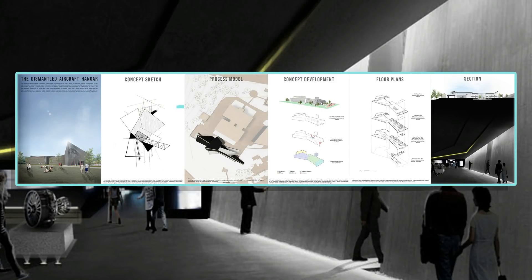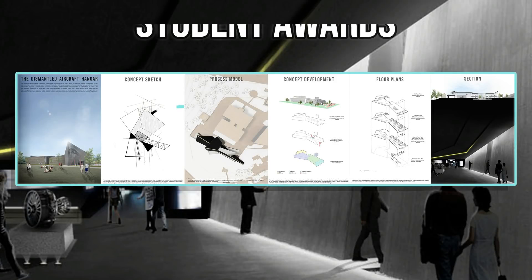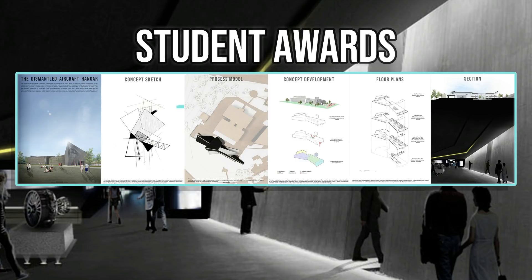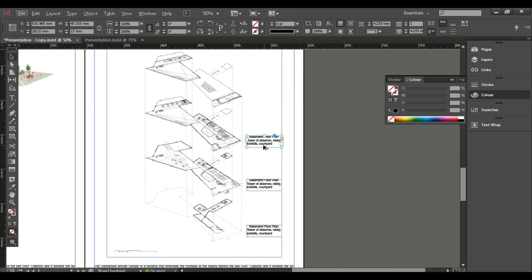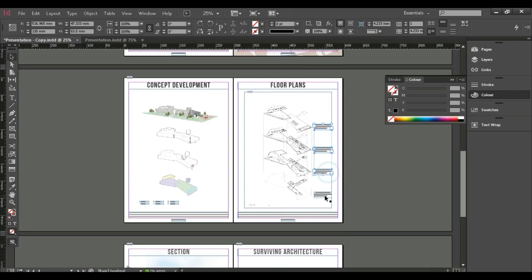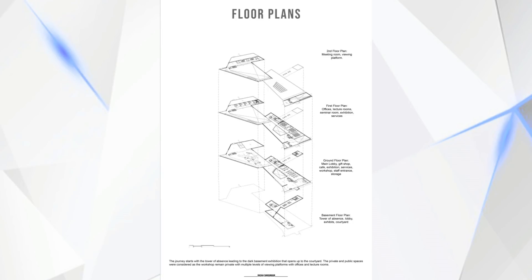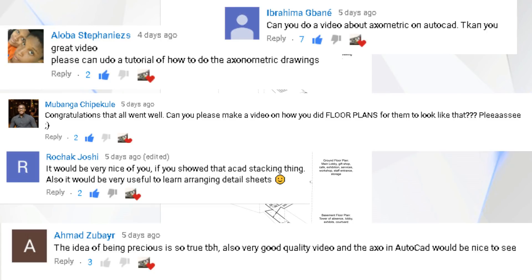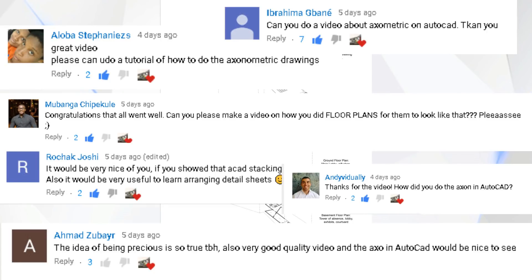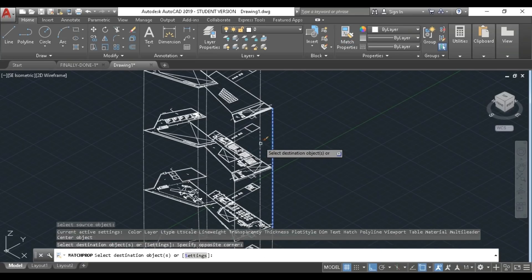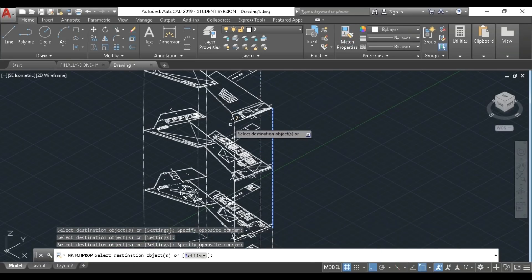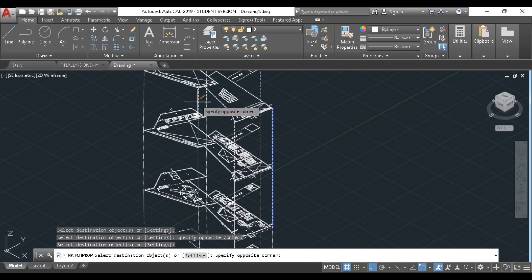Hey guys, welcome back to the channel, and hello if you are new. Two weeks ago I had an interview for Student Awards and I've shown you how I did the posters in InDesign. A lot of people asked if I could show how I did the axonometric plans in AutoCAD. You ask and I deliver, so if you want to see how I did these axonometric plans in AutoCAD, then please keep watching.